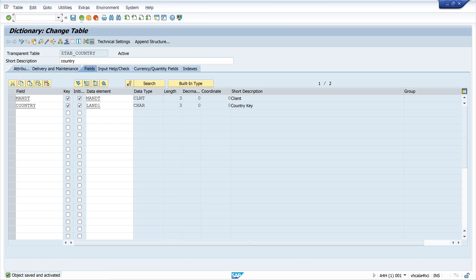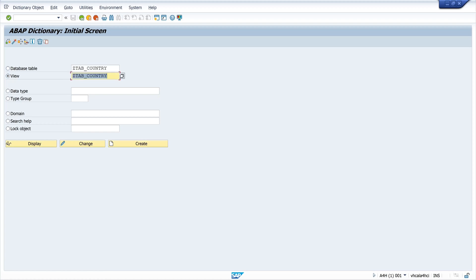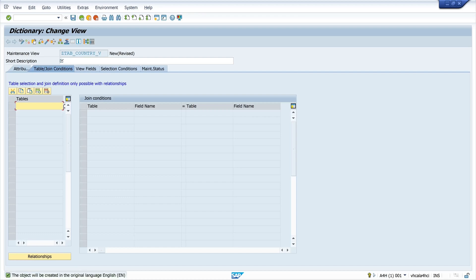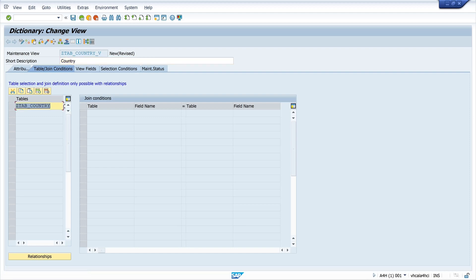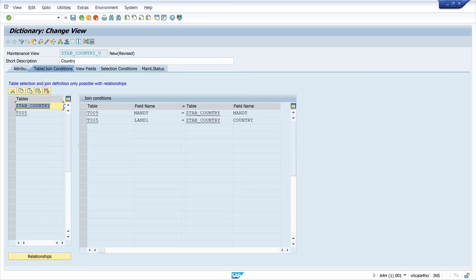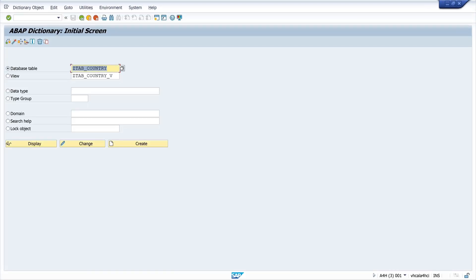Then we open transaction SE11 again and now we create a view — I add an underscore V and create a Maintenance View. I type in my table Z_TAB_COUNTRY, the short description is mandatory. Importantly, you have to click on the table and then click on the button Relationships. We see the reference table is T005, so the joins are built. Let's open table T005 to see if we can find the name of the country.